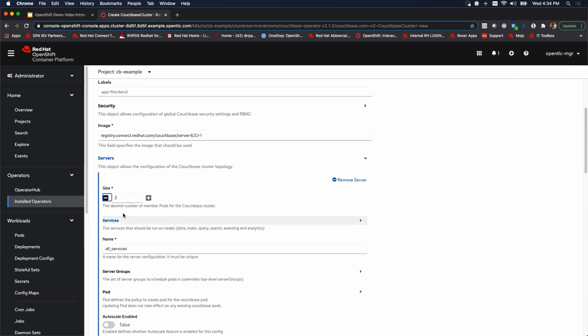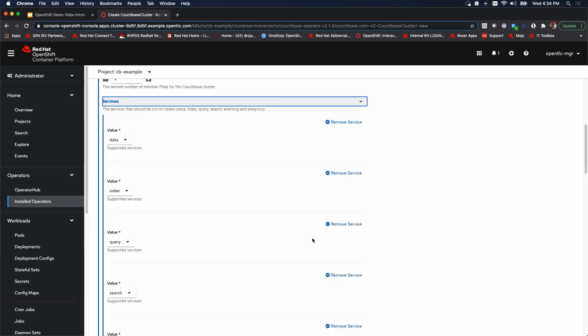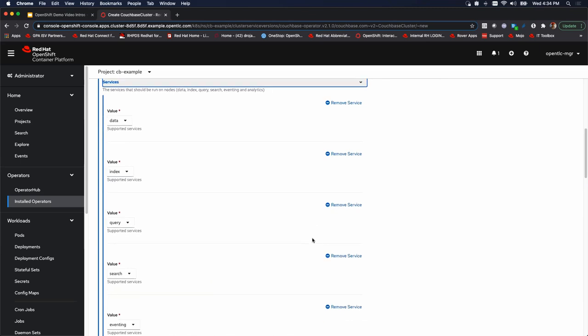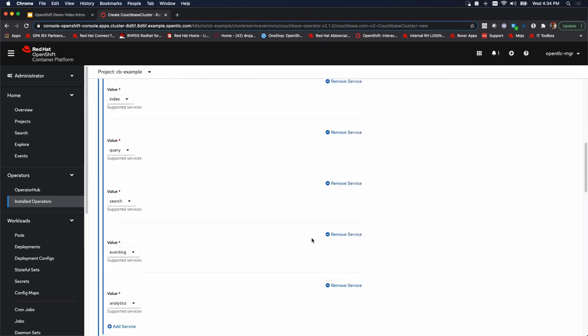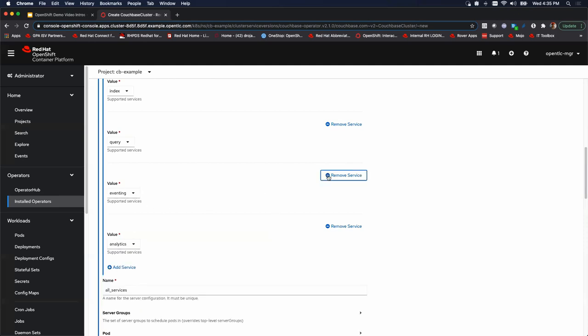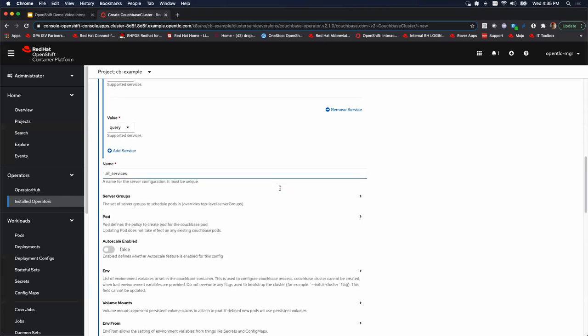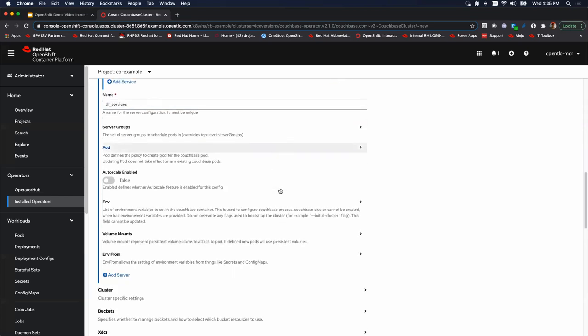The other thing is right underneath there under servers, there is services. We're simply going to get rid of three services that we're not using. There's no point in using excessive resources for something we don't need. So we're going to remove search, eventing and analytics. Simple to do that. All right.